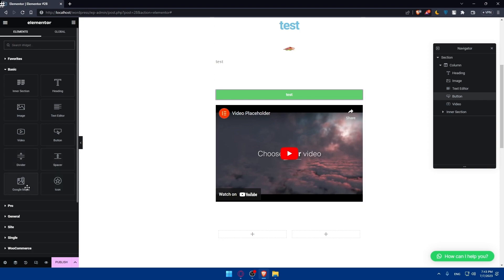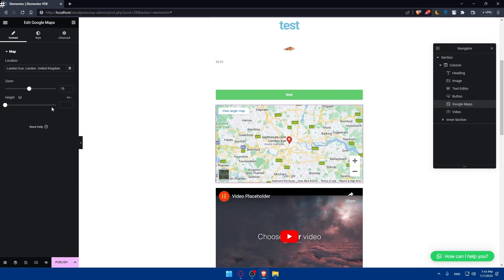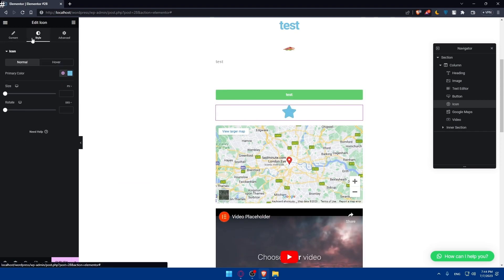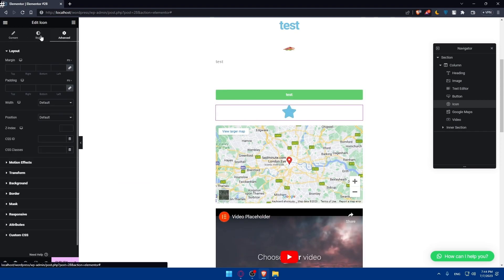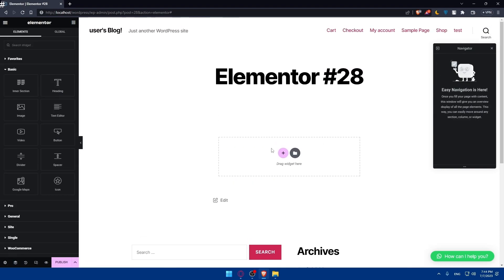We also have the Google Maps option, which lets you add a location. I'll add it here — you can simply go and add the location you want in Google Maps. And for the icon widget, you can add whatever icon you want, edit the style, and edit any advanced option, and you will normally be good to go.